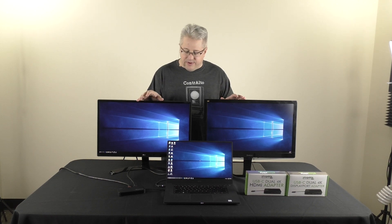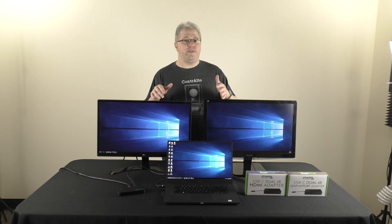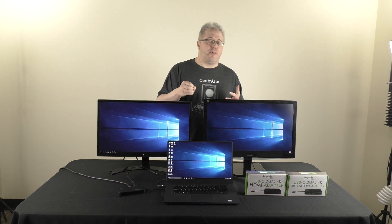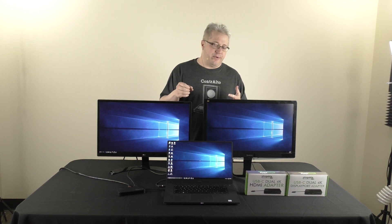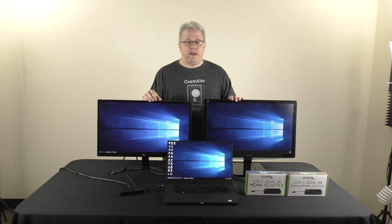So, that's why we're very excited about this product. And again, there's a sister product that uses DisplayPort outputs. Same product, just different outputs.